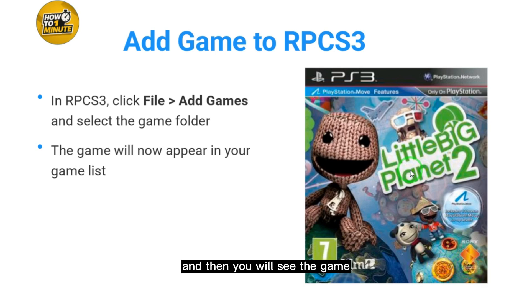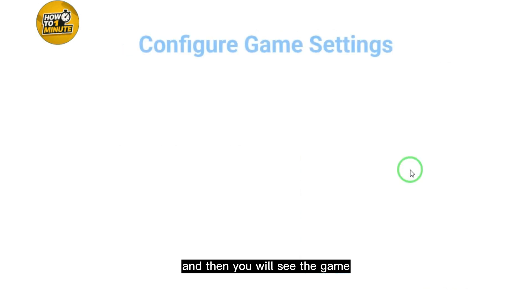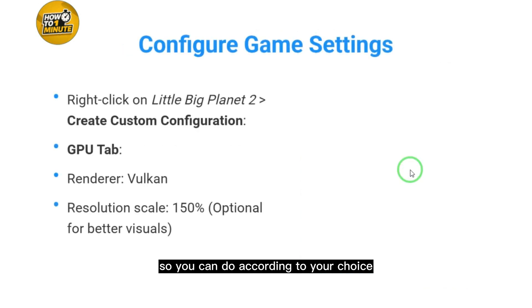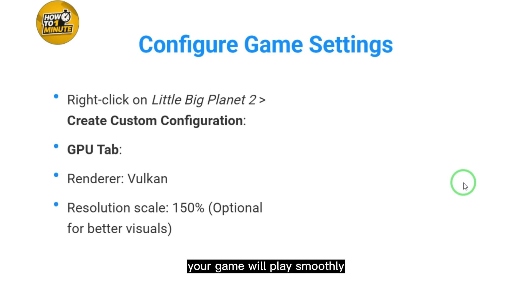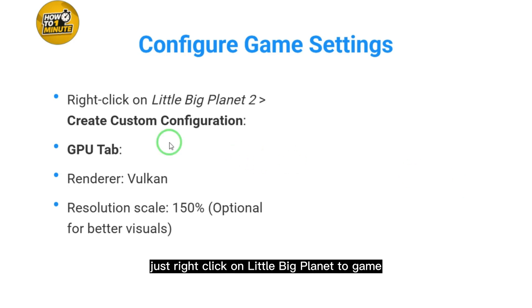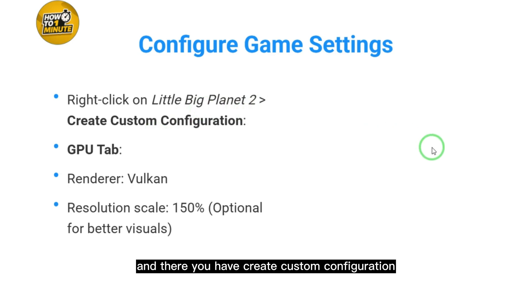Then configure game settings. You can do this according to your choice, but if you use these settings, your game will play smoothly and the resolution will be up to the mark. Right-click on Little Big Planet 2 and select Create Custom Configuration.